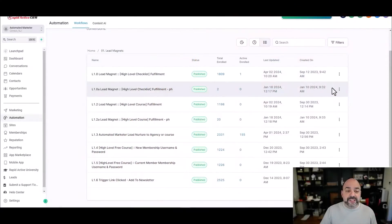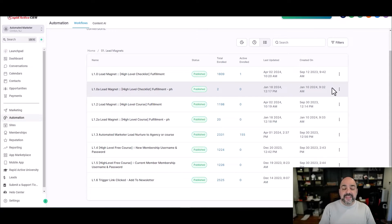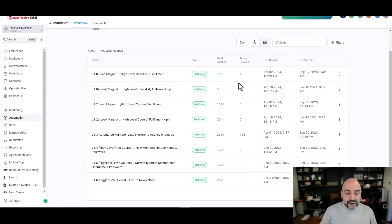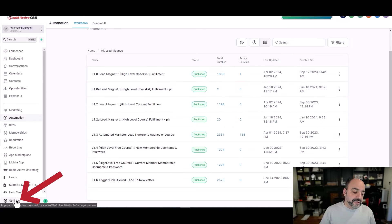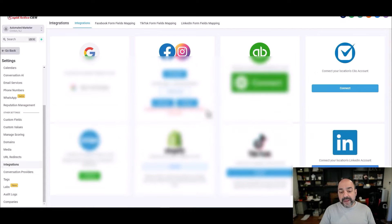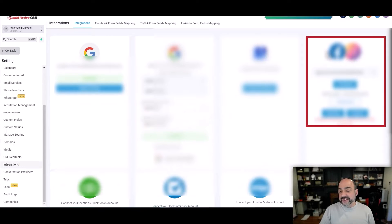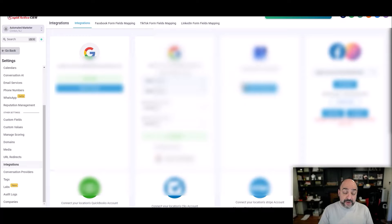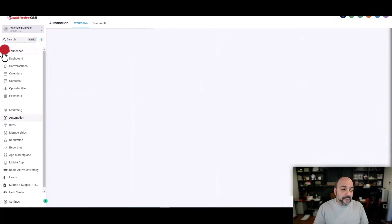First, I'm going to go into my account and build the automation first so we can test it. The first thing you need to do is go to Settings, then Integrations, and make sure your Facebook page is connected along with your ad account — ours is already connected here, blurred out on mine but not on yours. After that, hit the go back button.